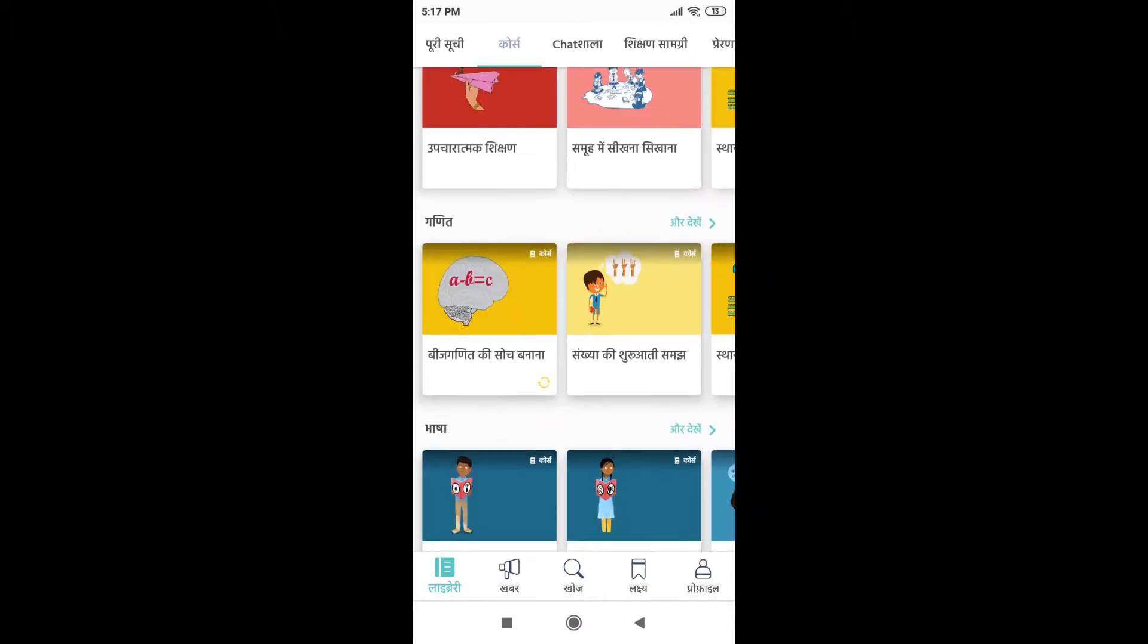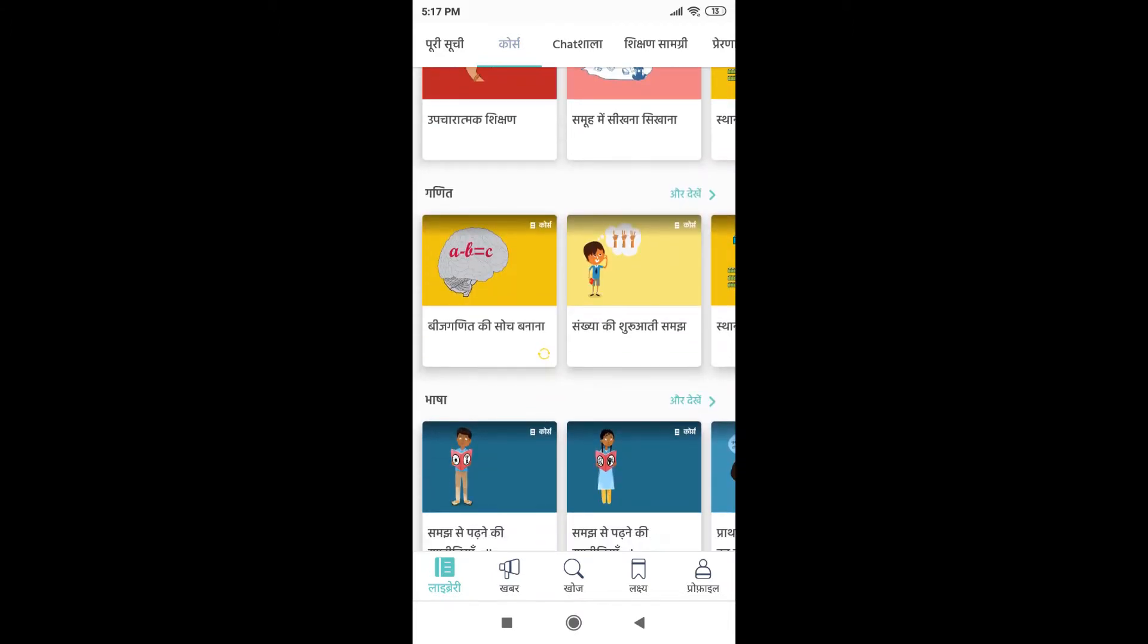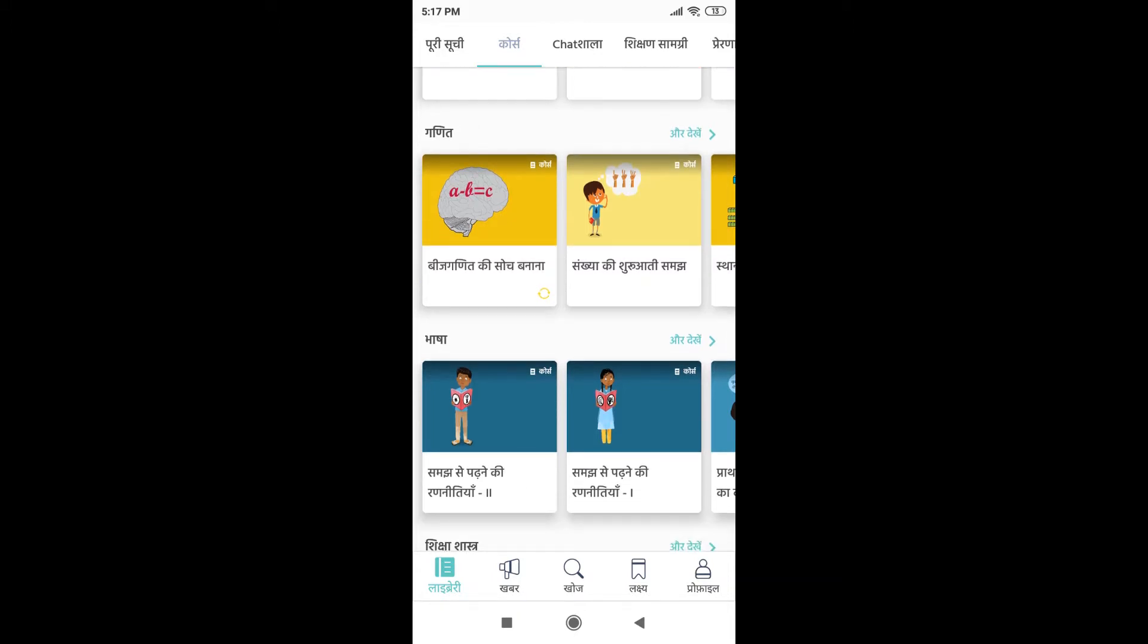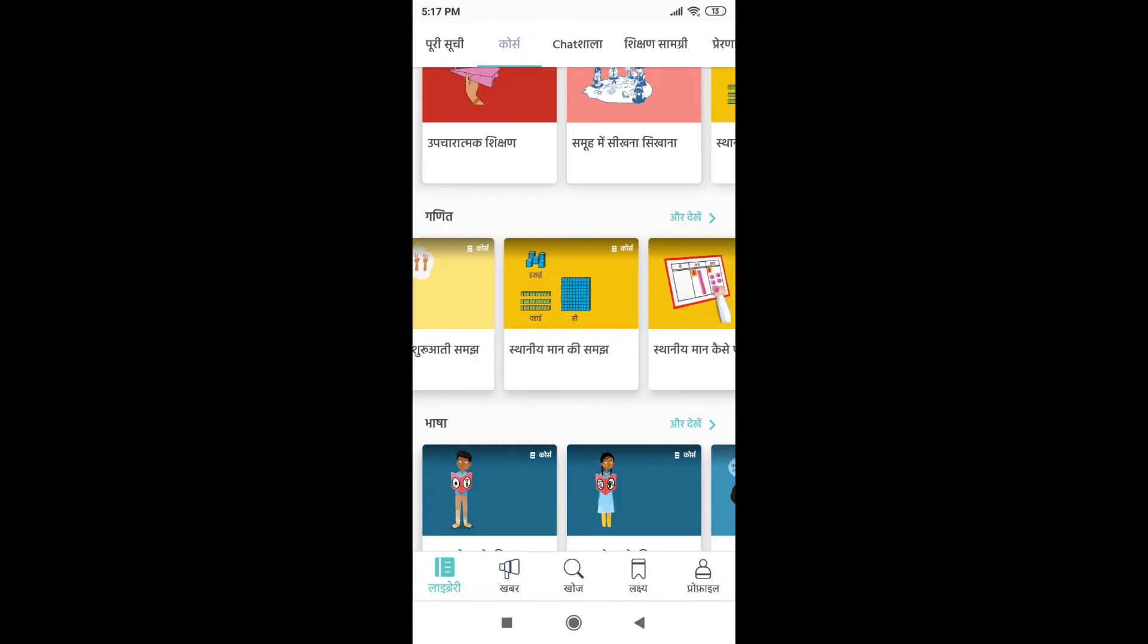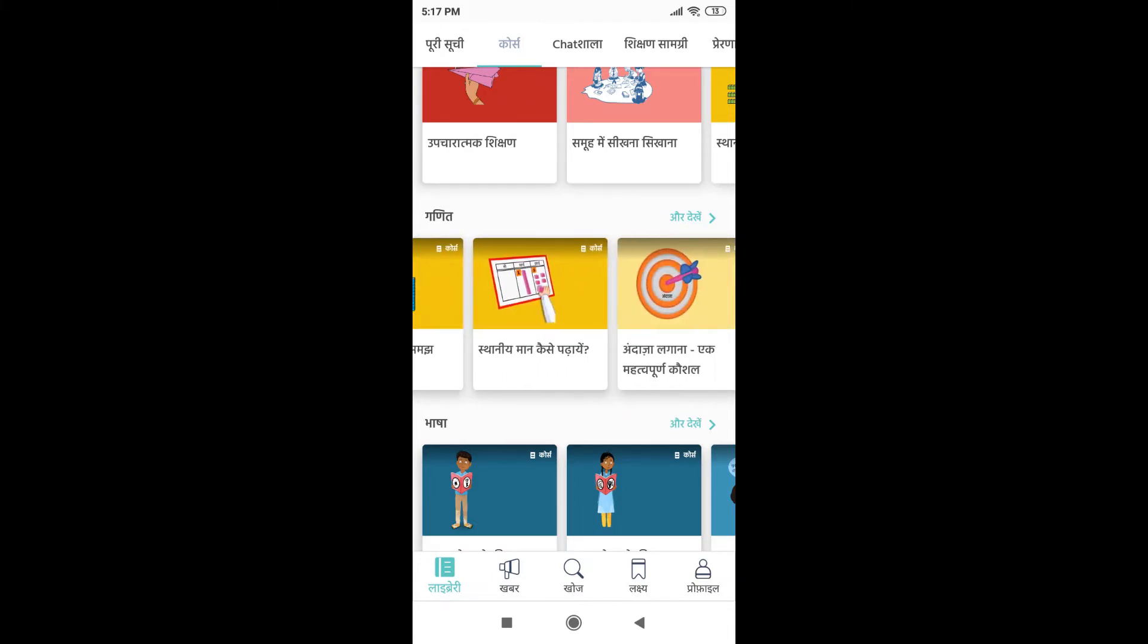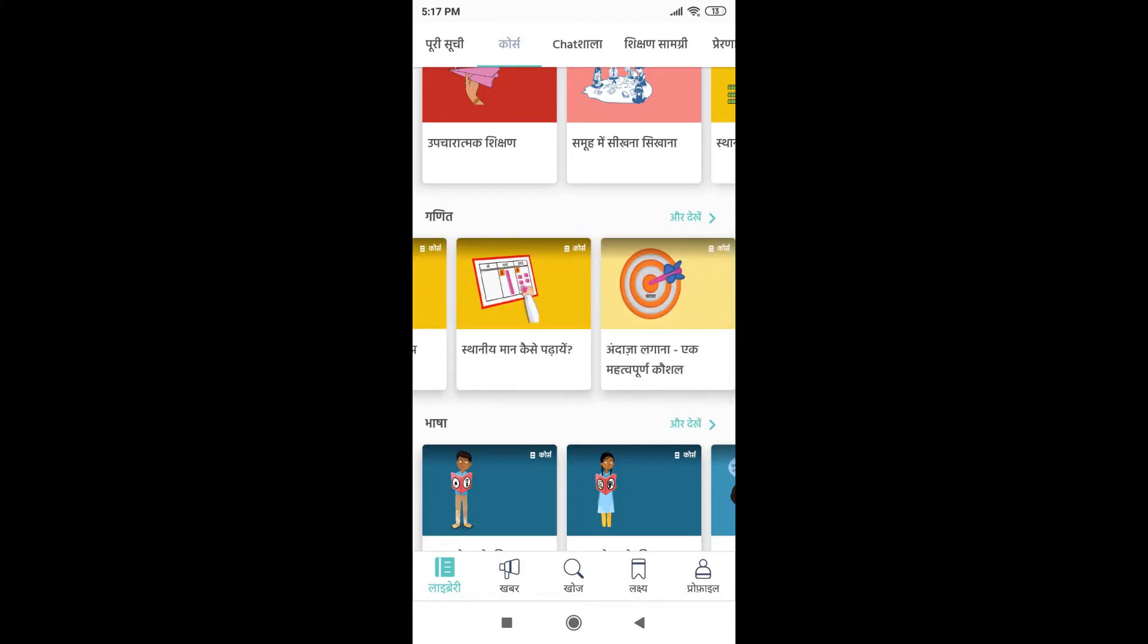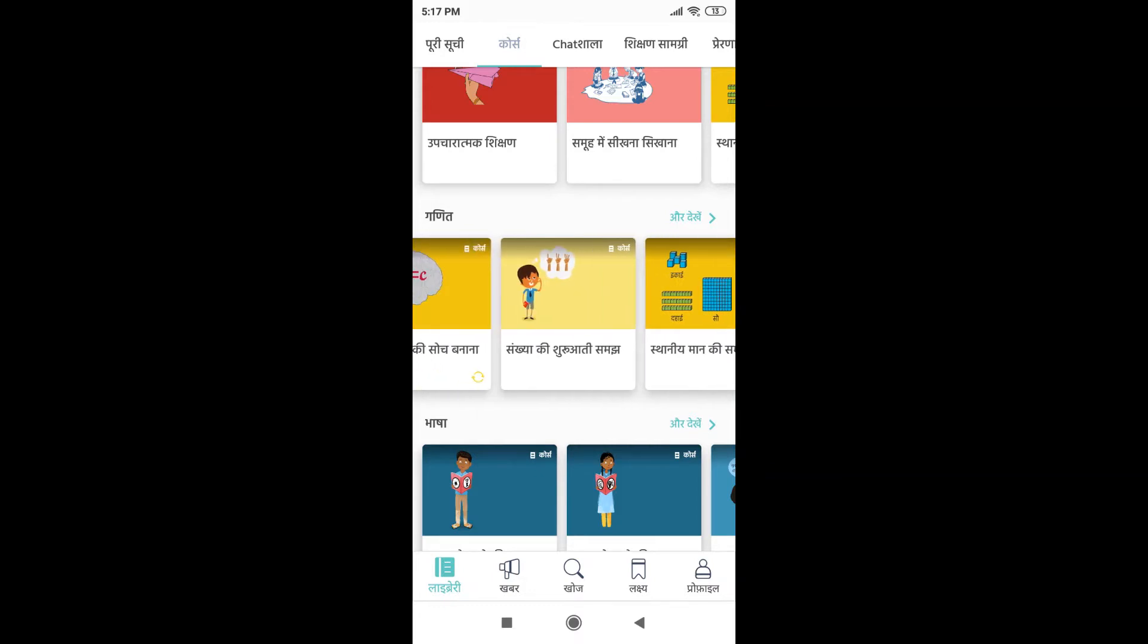Now, to understand which course I should take, we should explore it properly. For example, let's say I want to do a course on Ganit. I can see a few courses here as I swipe right, but I want to know more of them, so I will press Aur Dekhe over here.